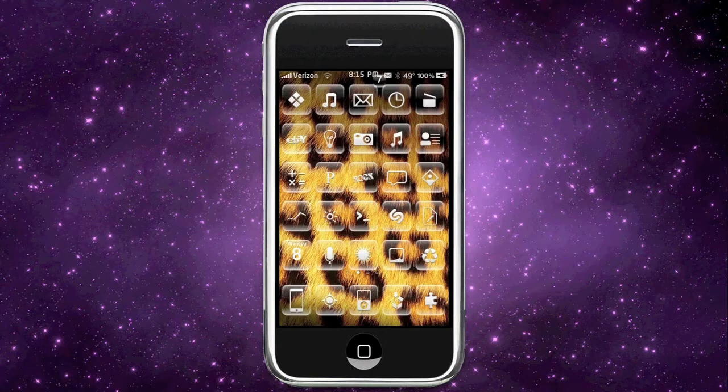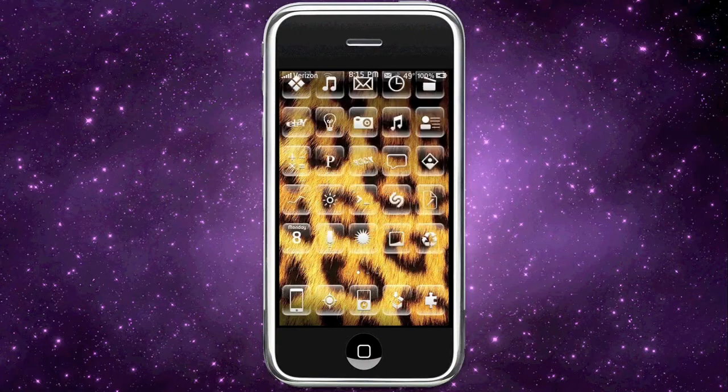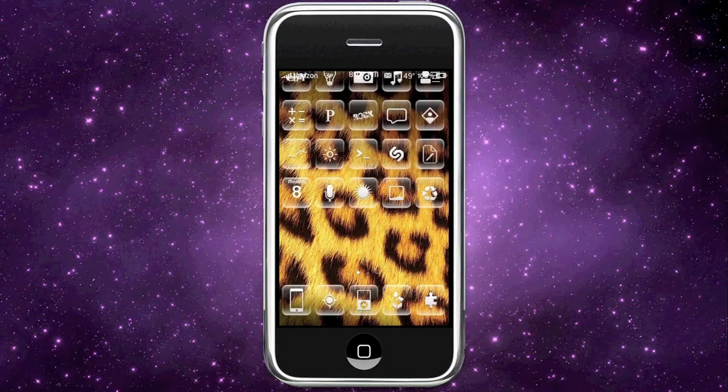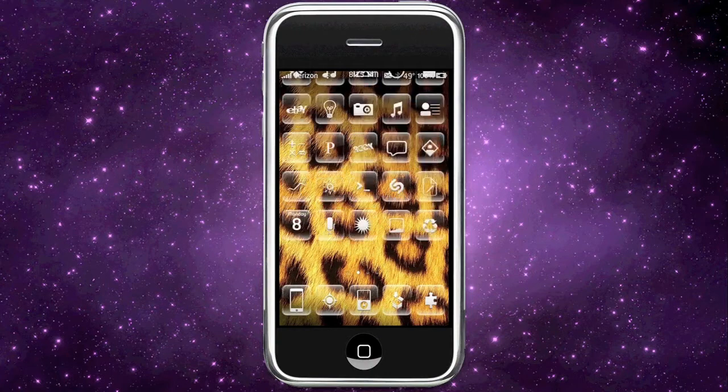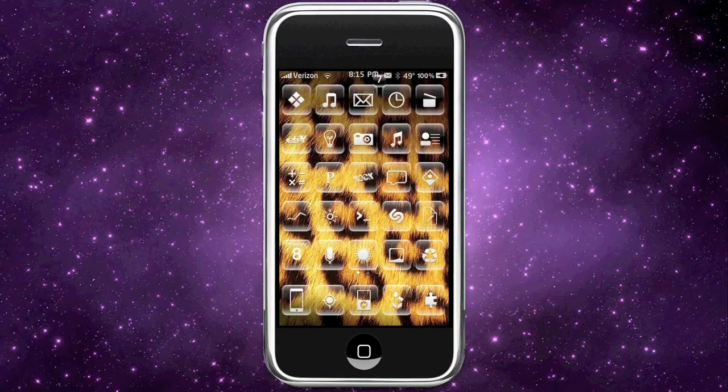The next thing he released, which came out this past Friday, is called Infinibor and follows the same idea. What you can do now is scroll vertically with your springboard — I'm going to pull my icons up like this and then let them bounce back down.